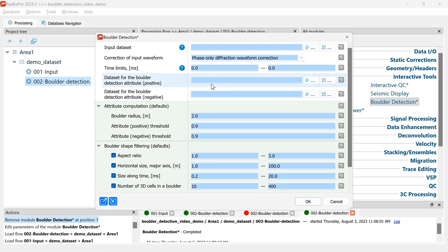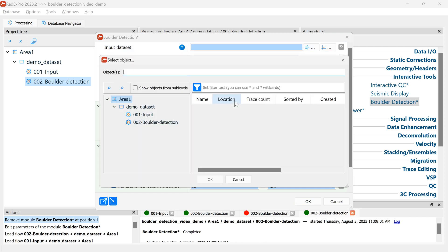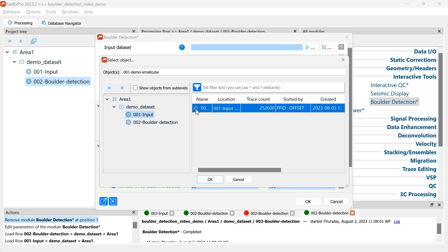Let's set up the module parameters and then we'll do the interactive boulder detection. First we need to set the input dataset. The module takes 3D migrated seismic cubes. I have a small cube here for testing.